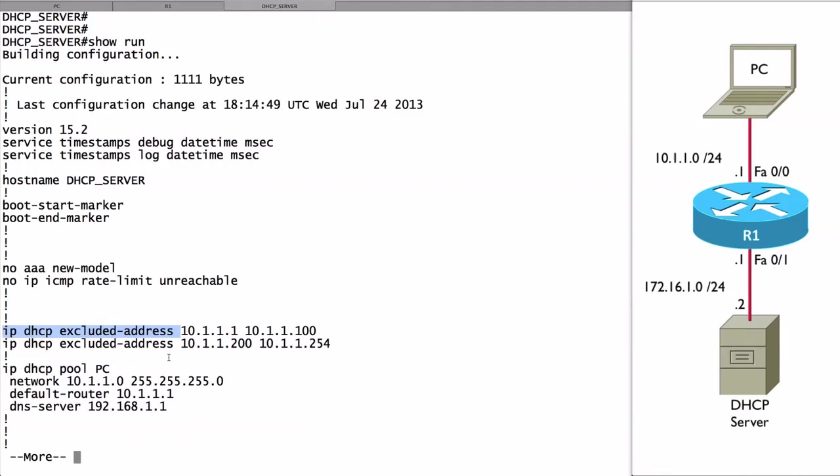What we're saying with this first command is I'm excluding, I'm not going to be handing out IP addresses in the range that begins with 10.1.1.1 all the way through 10.1.1.100. Also, I'm not going to be handing out IP addresses in the range of 10.1.1.200 all the way through 10.1.1.254.